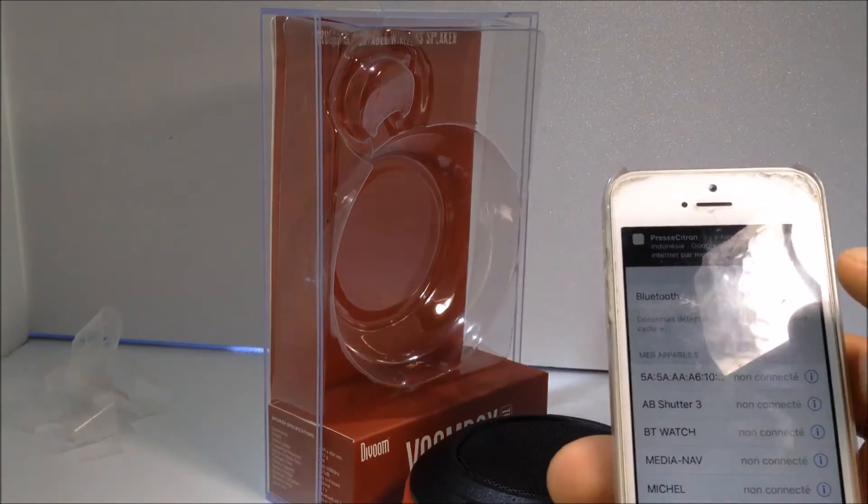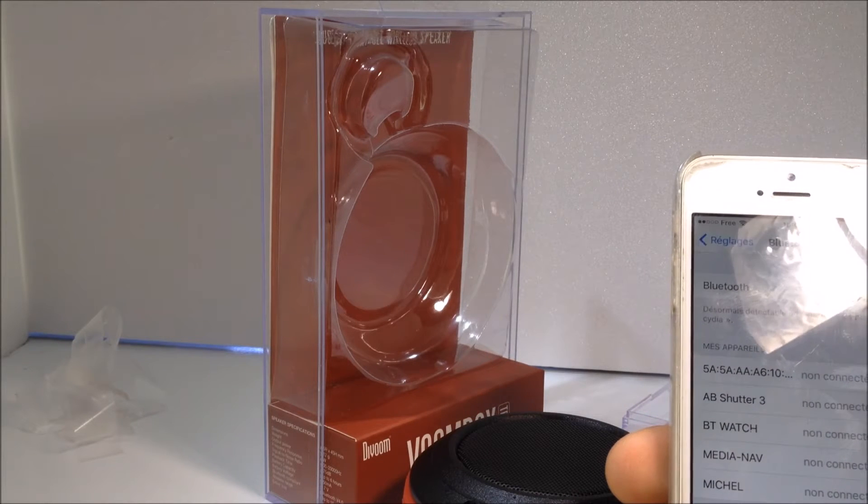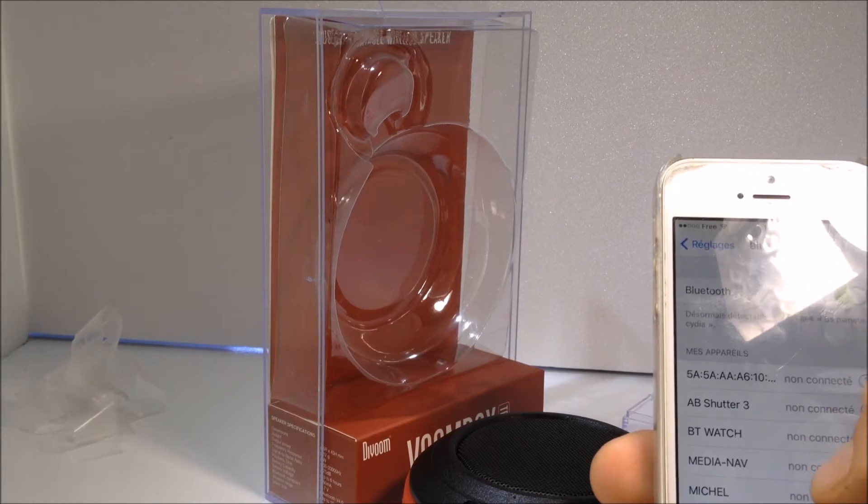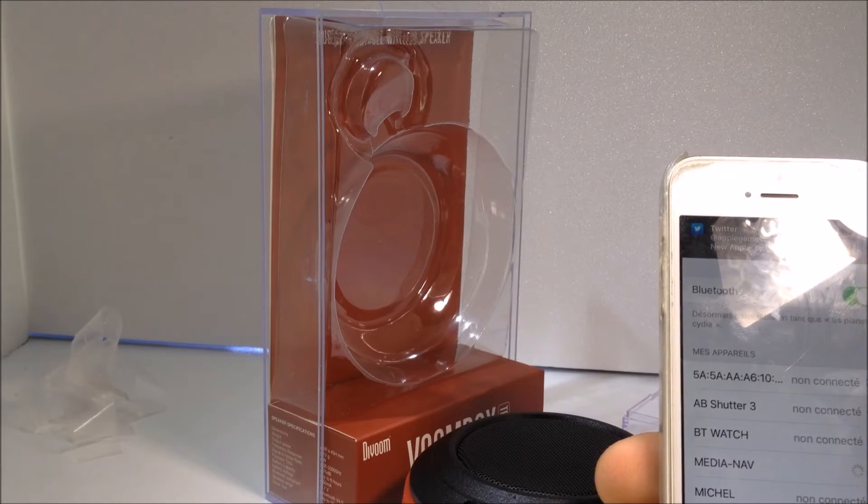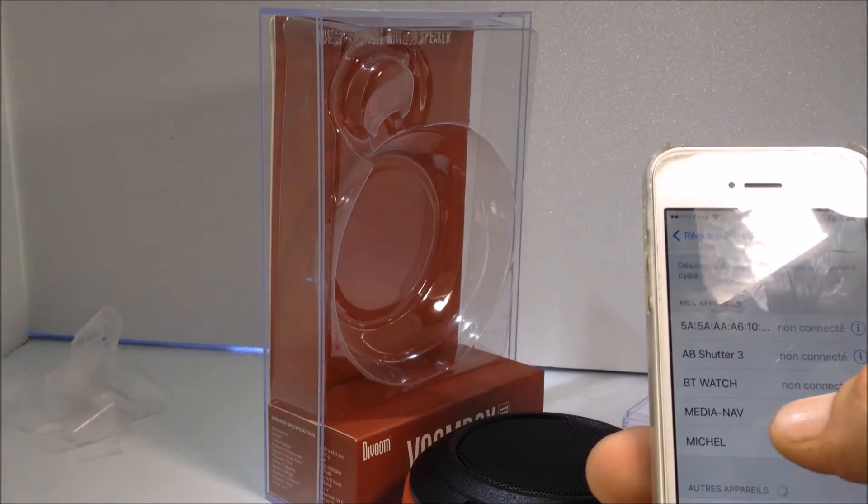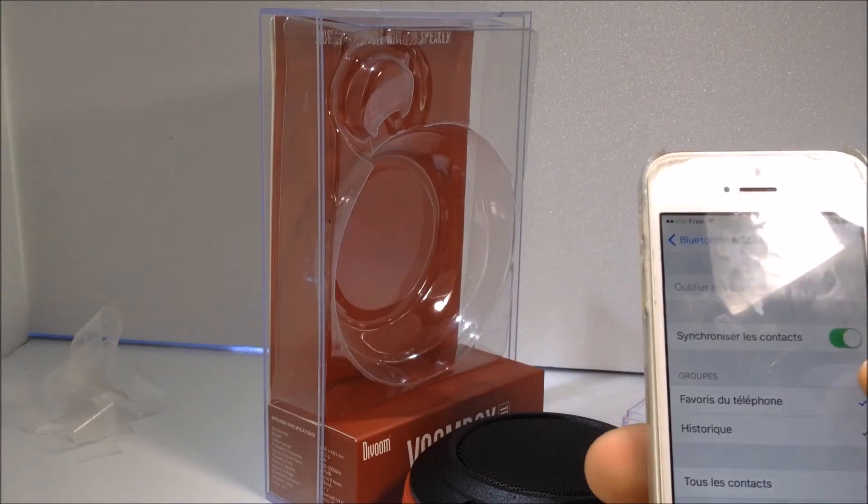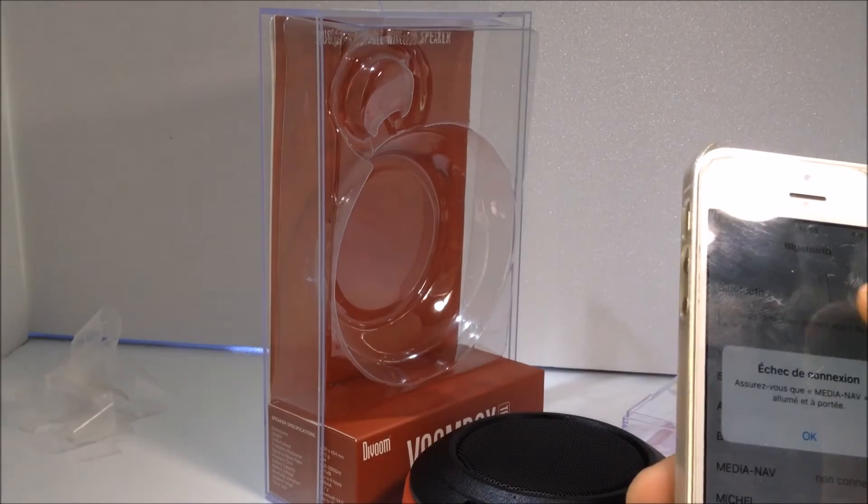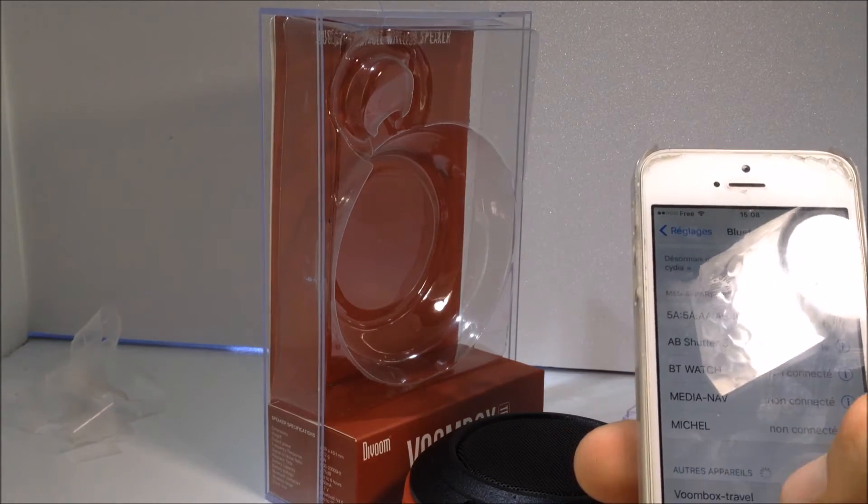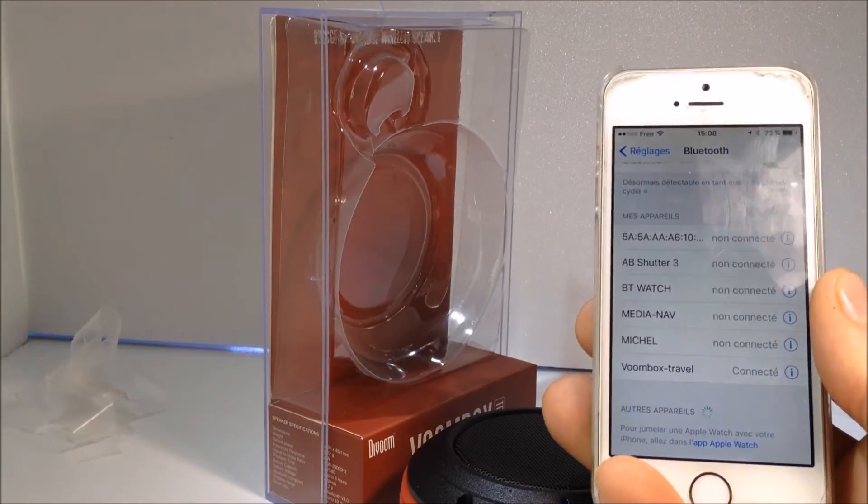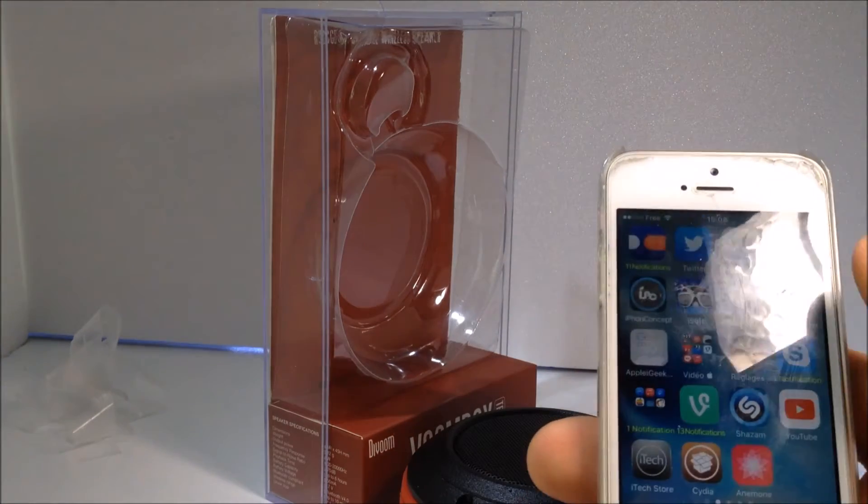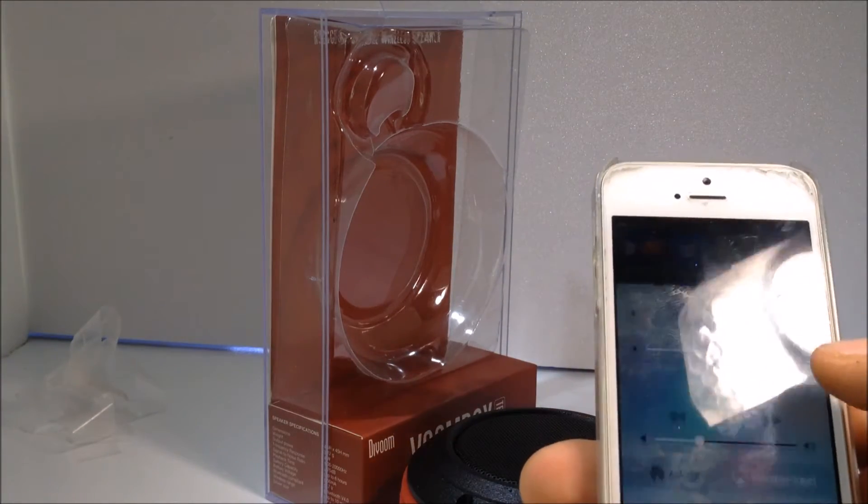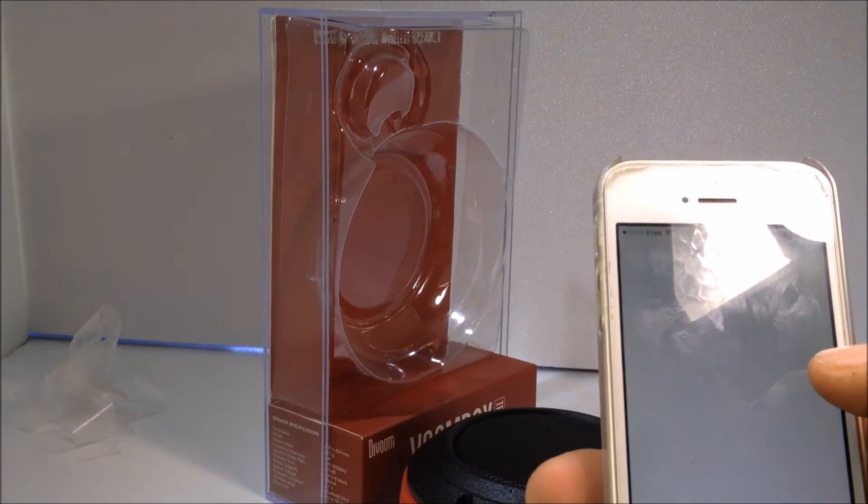On va essayer de faire une petite recherche. Ils vont l'appeler comme ça, Medianave, AB Shooter 3, on va essayer celui-là peut-être. Ah non, elle est là, elle est ici. On va oublier ça, donc on va éteindre le Bluetooth. Voilà, Vroombox Travel qui est ici. On est en train de chercher automatiquement, on est bien connecté dessus. Donc on devrait normalement même recevoir nos appels. On va aller directement chercher la musique qui est ici.